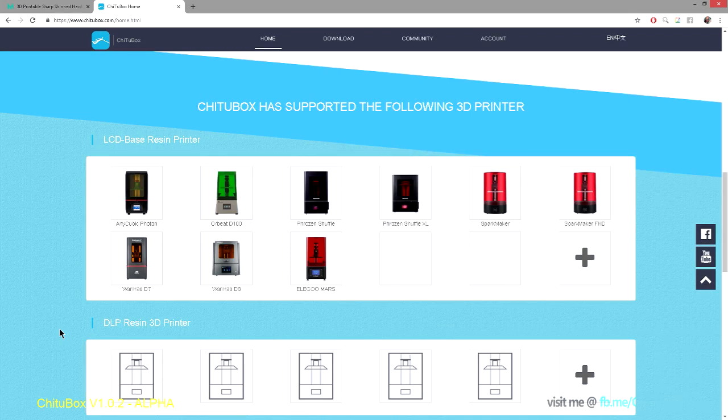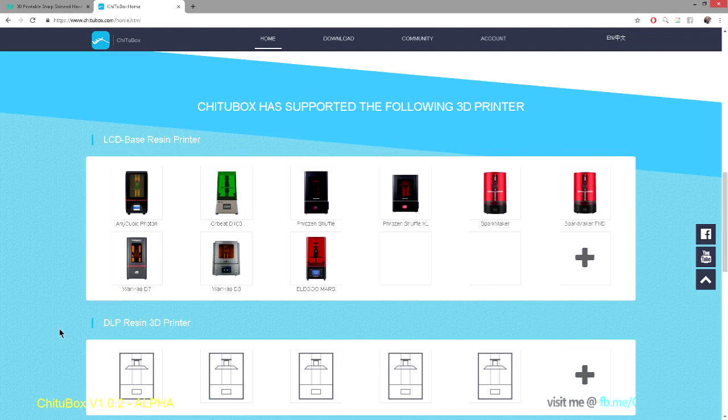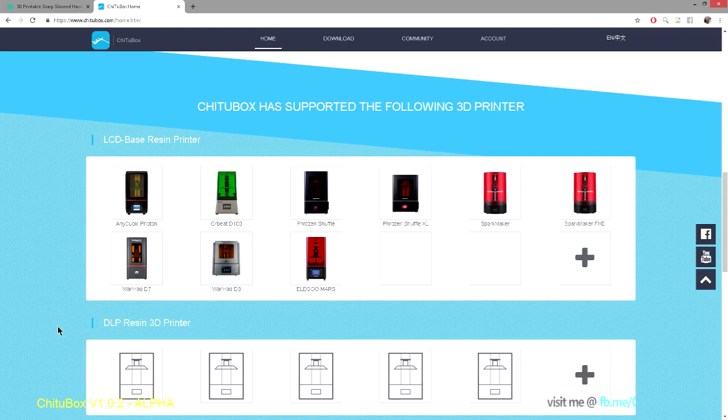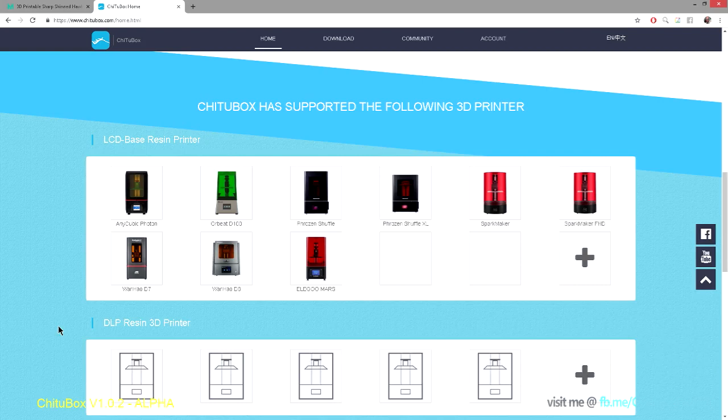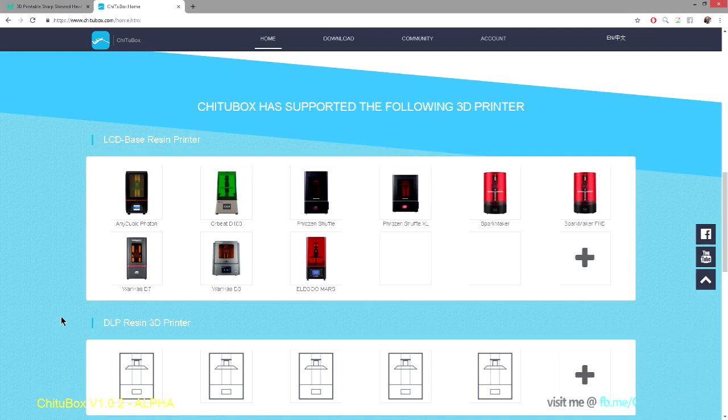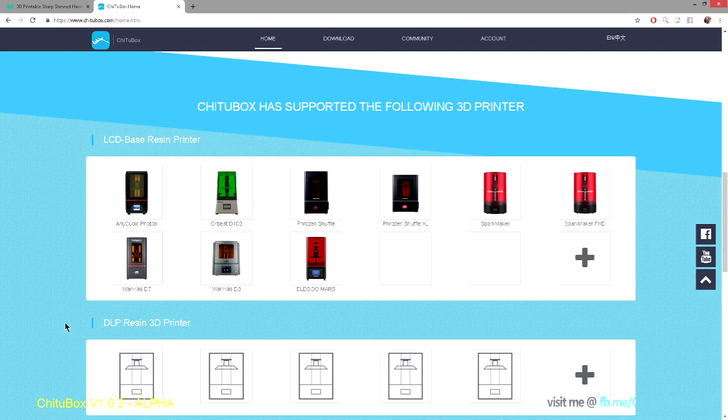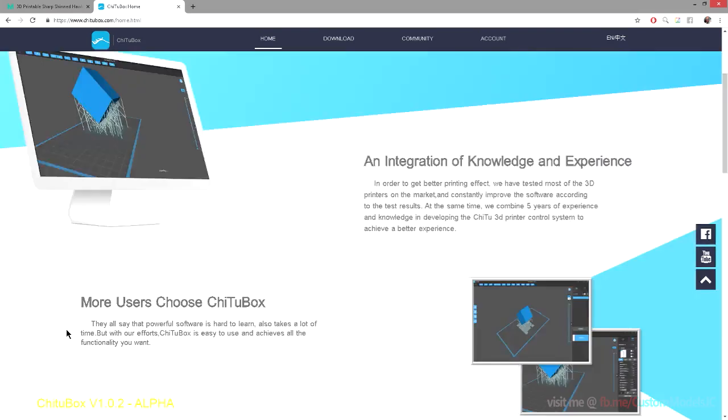The other great thing about the new version of Cheetah Box is that it has the ability to export out STLs, so you can pretty much do your supports in Cheetah Box and then export that out to any other slicer, which is great. So thank you guys for making this option available to the 3D printing community in general.